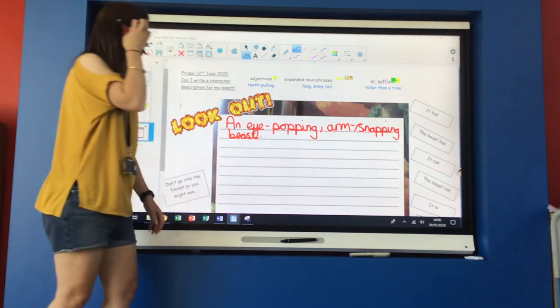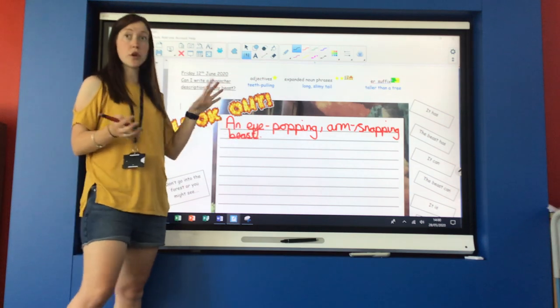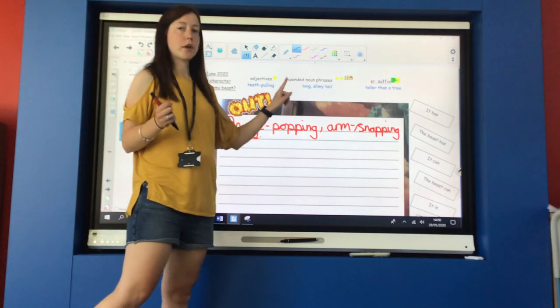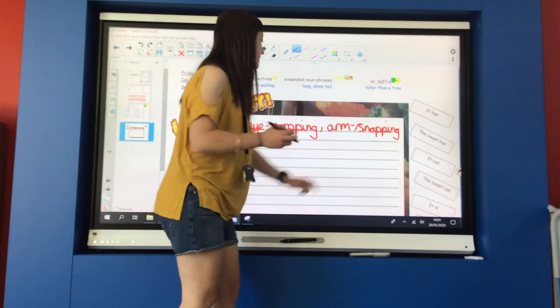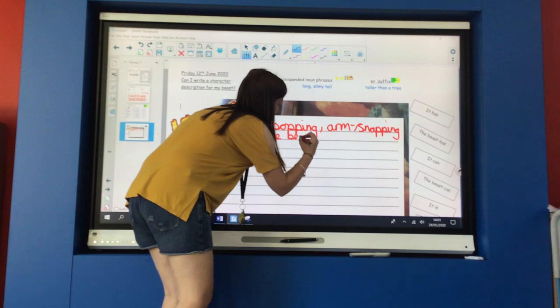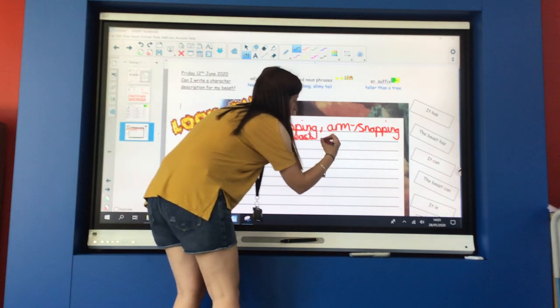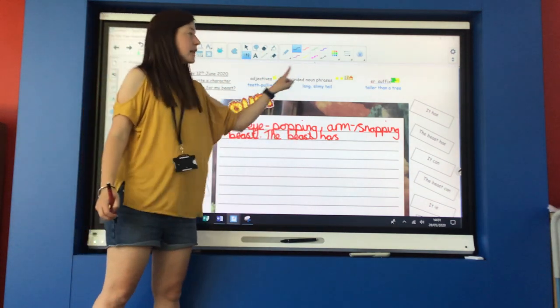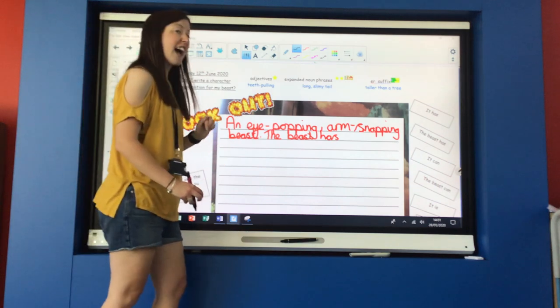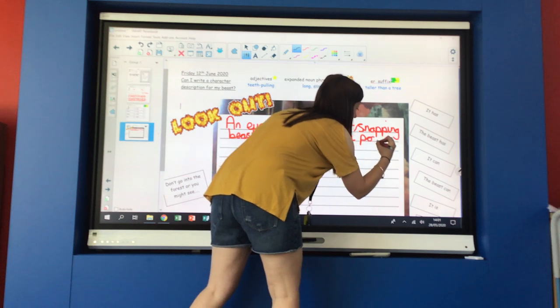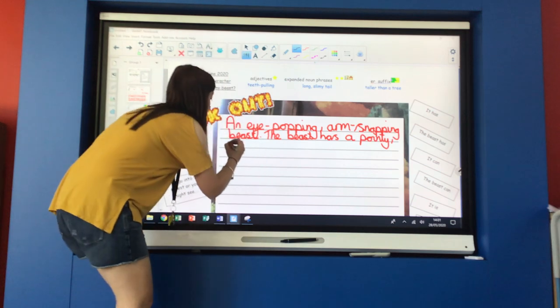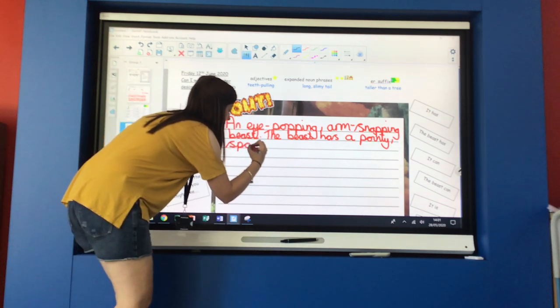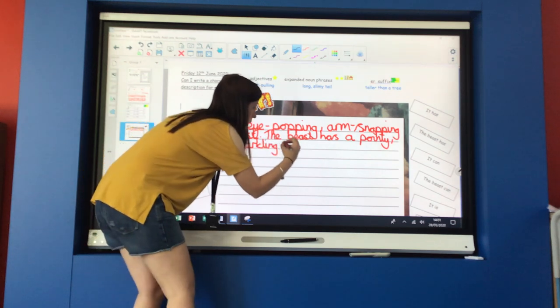Okay. I could then continue on. You can continue on writing another sentence with some more of your exciting adjectives from earlier in the week. I'm going to have a go at using an expanded noun phrase now. So I'm going to say the beast has. And thinking back to the expanded noun phrases that I used to describe my beast on Tuesday, I said the beast has a pointy, comma between my adjectives, sparkling horn.